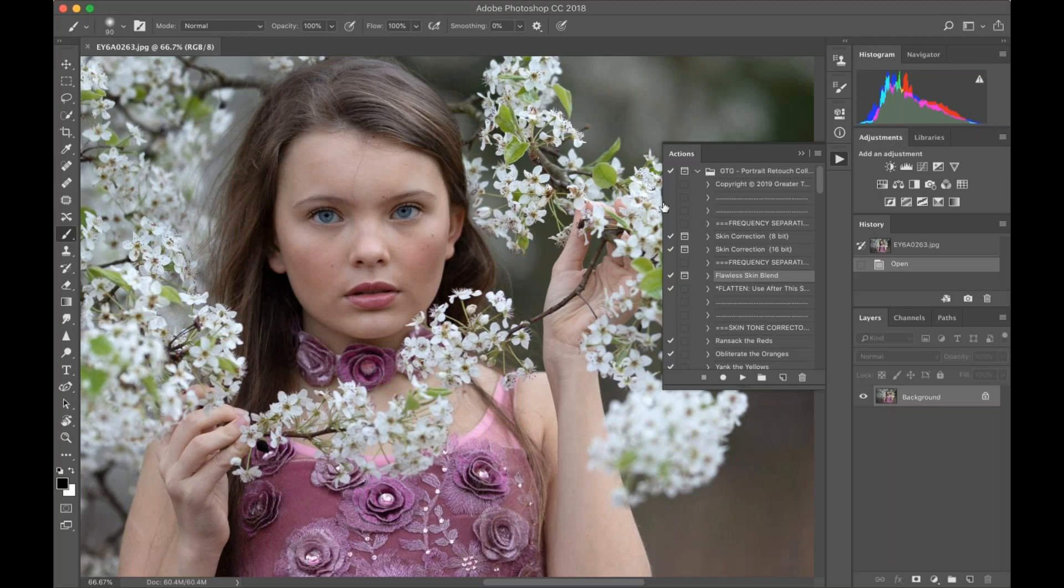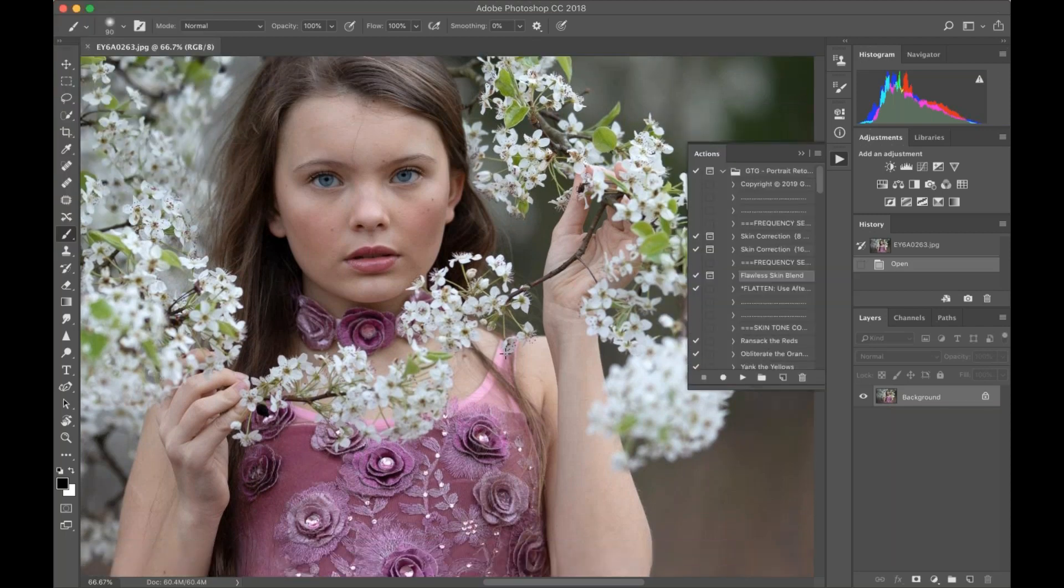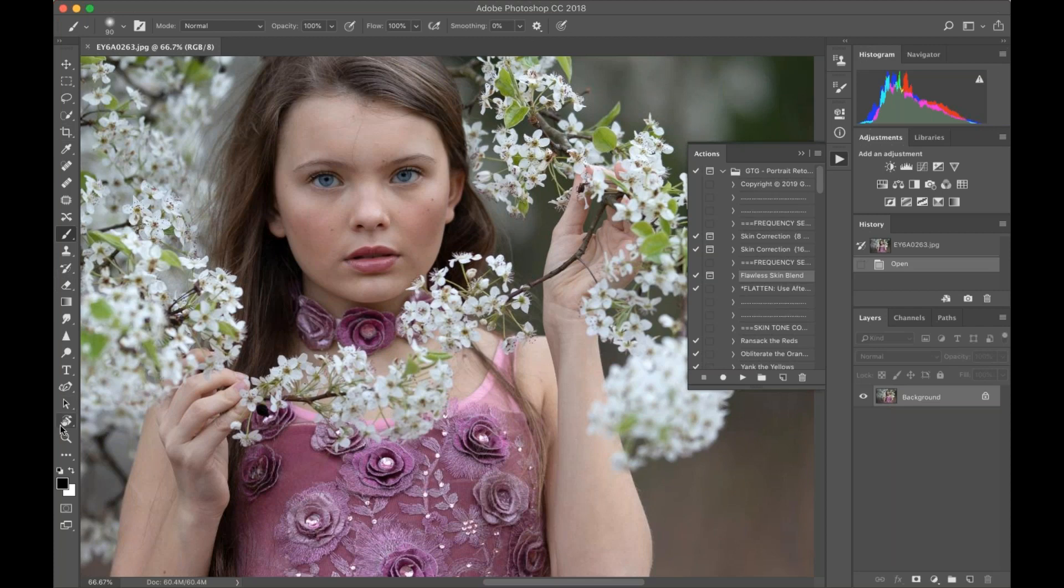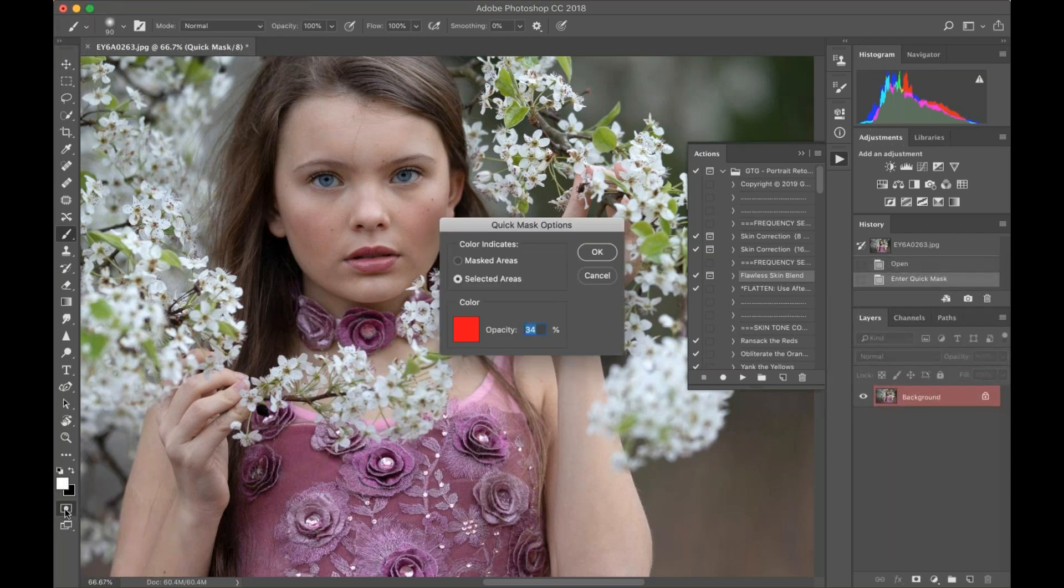We're going to get started. The very first thing you want to do, because we're editing in Quick Mask Mode, is check your toolbar. Past your black and white brushes and background colors, you'll see a little icon that says Edit in Quick Mask Mode. I want you to first double-click that.